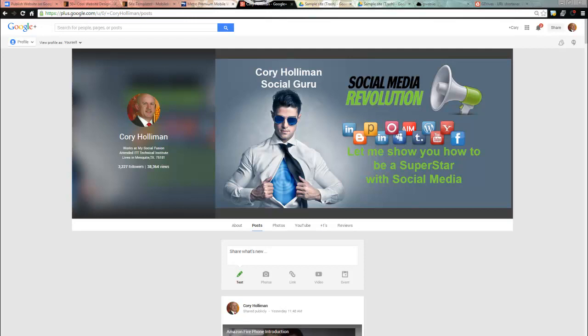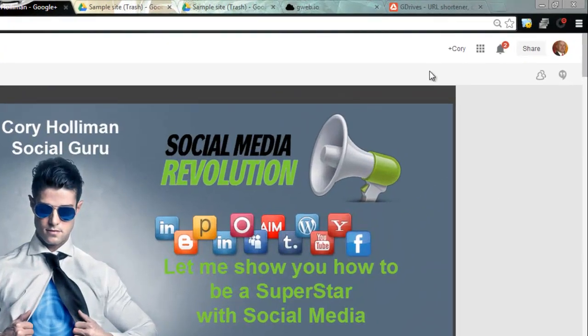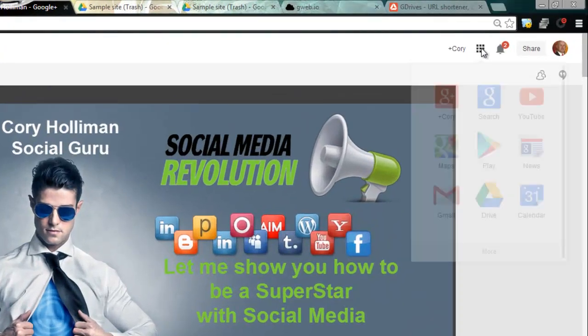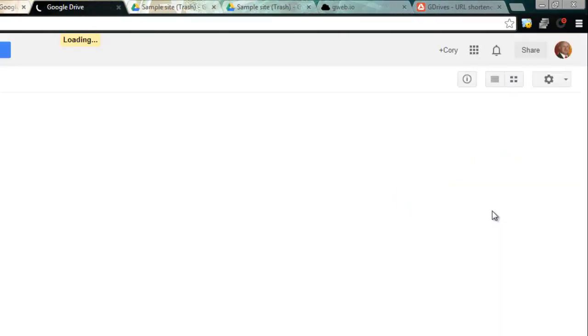You'll never have to pay for web hosting ever. So real quick, you have to have a Gmail account in order to get this started. What you want to do is log on to Gmail and then click on this little box here and then go into Google Drive.